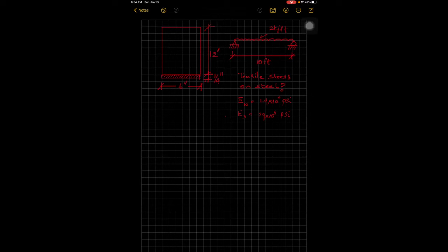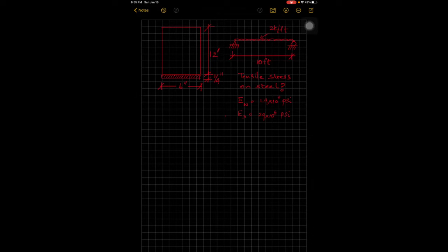Welcome to Apex Engineering and Design. We have a flitch beam problem to solve today. This beam is loaded at two kips per foot with a length of 10 feet. We've been asked to find the tensile stress on the steel when this beam is loaded. The elastic modulus of the wood is 1.9 times 10 to the 6 psi, and the elastic modulus of steel is 29 times 10 to the 6 psi.